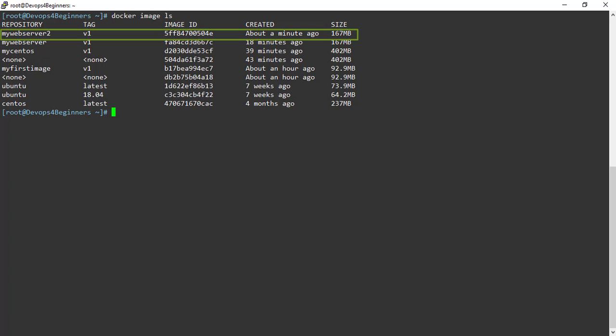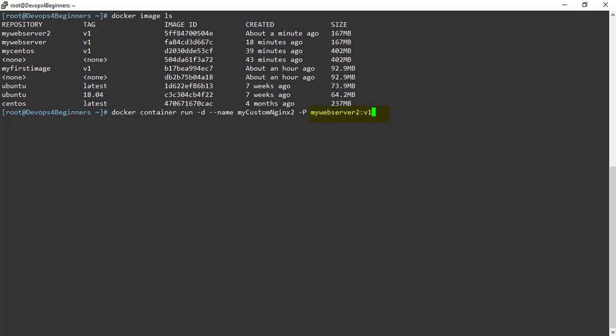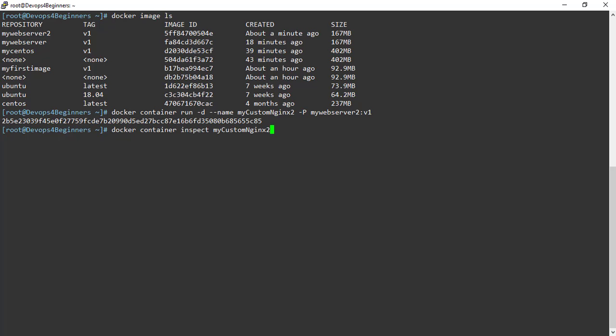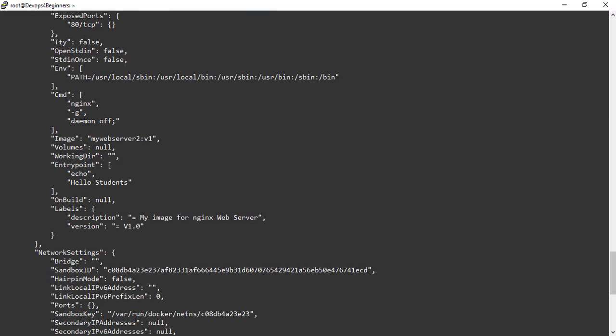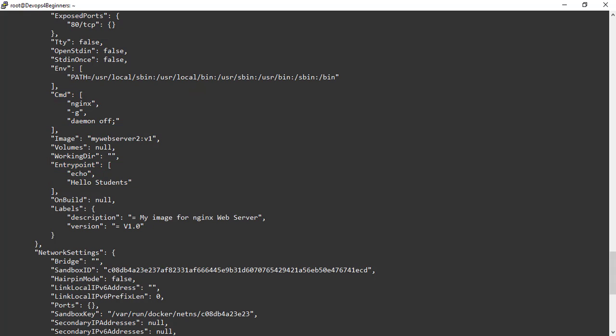Let's run a container out of this image. Container is created. Let's inspect the container. You can see cmd instruction values are appended to entry point argument values. Scroll down to see cmd and entry point values. This is the cmd and entry point values present in the Dockerfile. Let's have a look at Dockerfile.